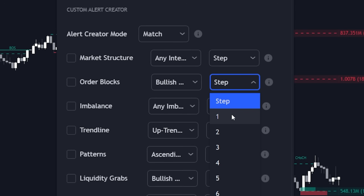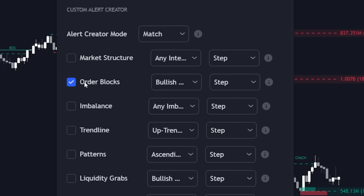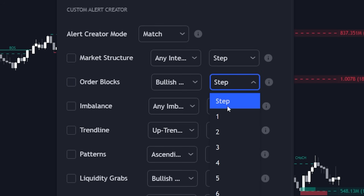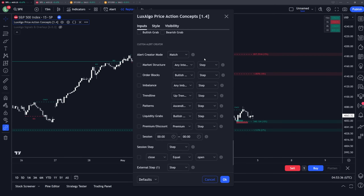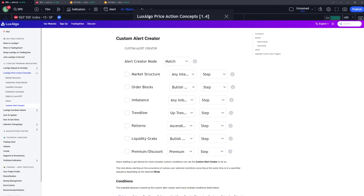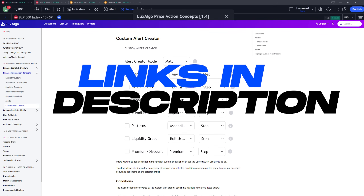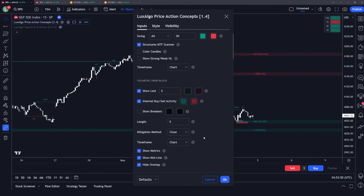In step mode, you select the different steps as part of the conditions within the alert creator section and align them up properly, so once the last step triggers you get an alert in that specific order. For simplicity, we're going to cover a couple of different examples with both match mode and step mode. We have full documentation on this alert creator linked in the description below, so make sure to check that out for a thorough understanding of how this can work on your charts.